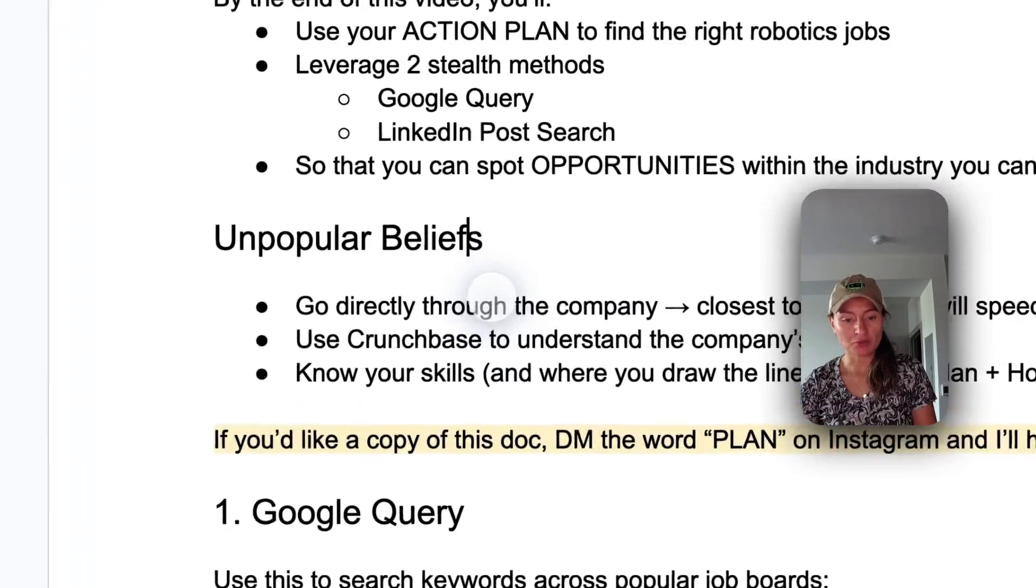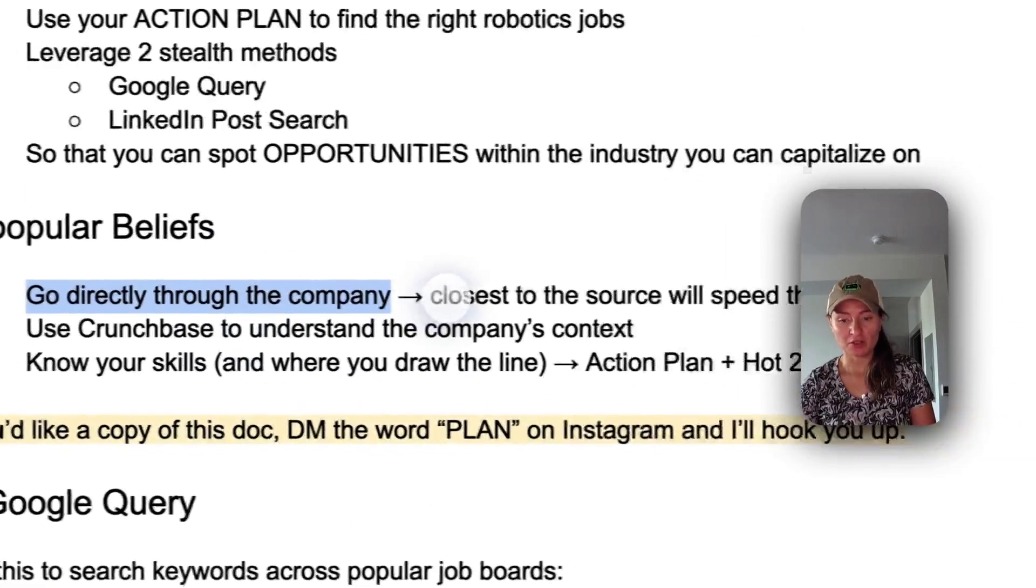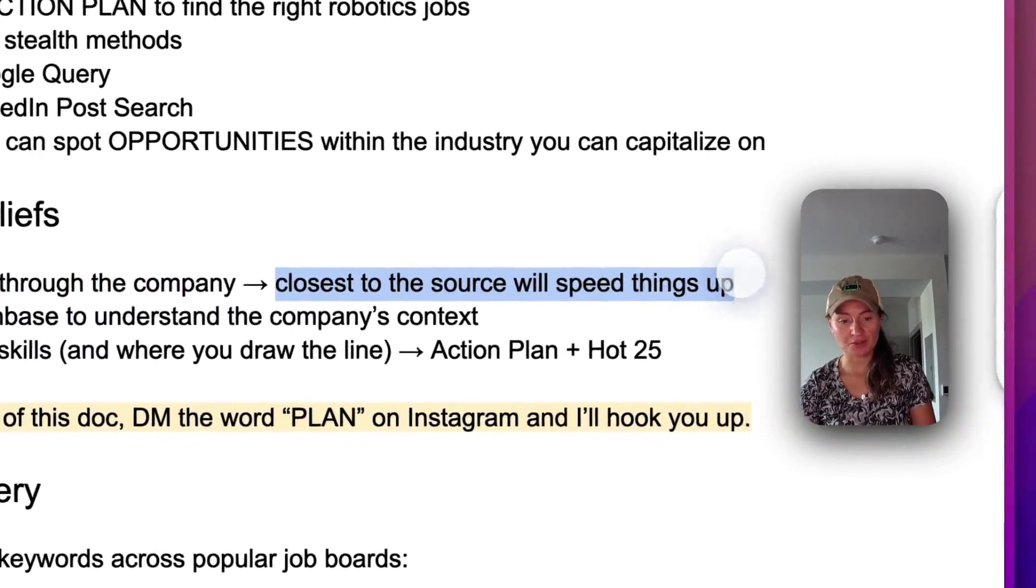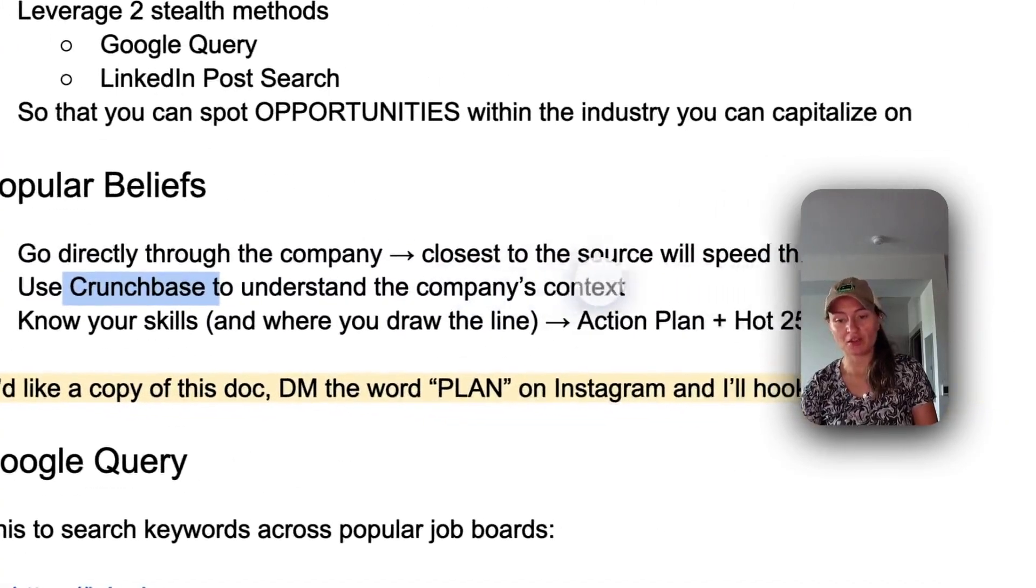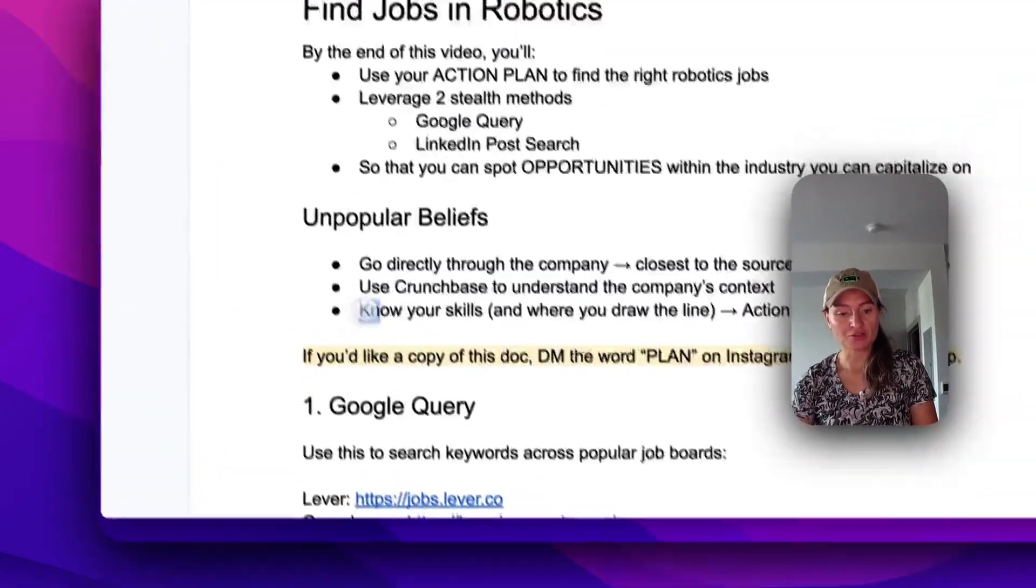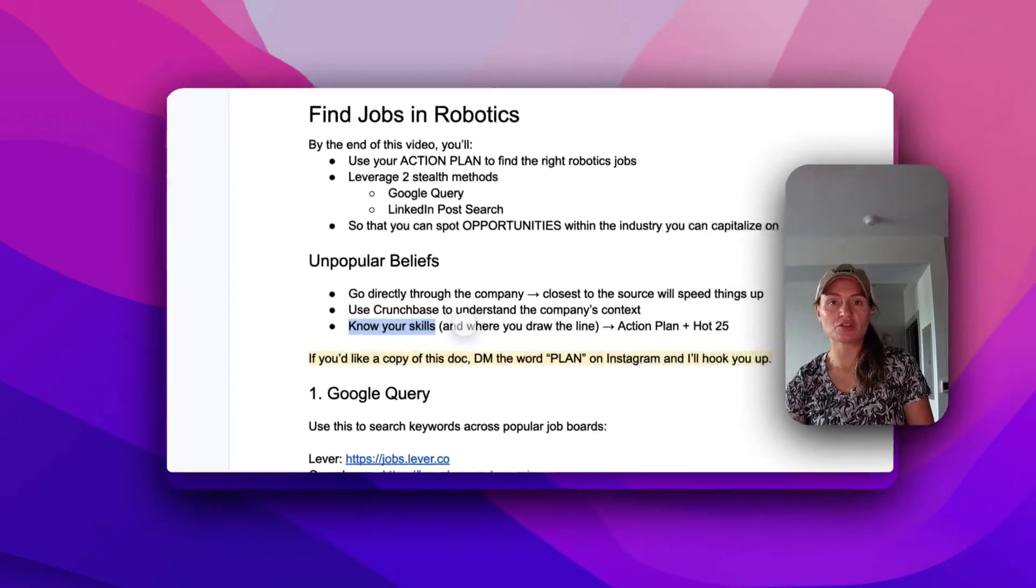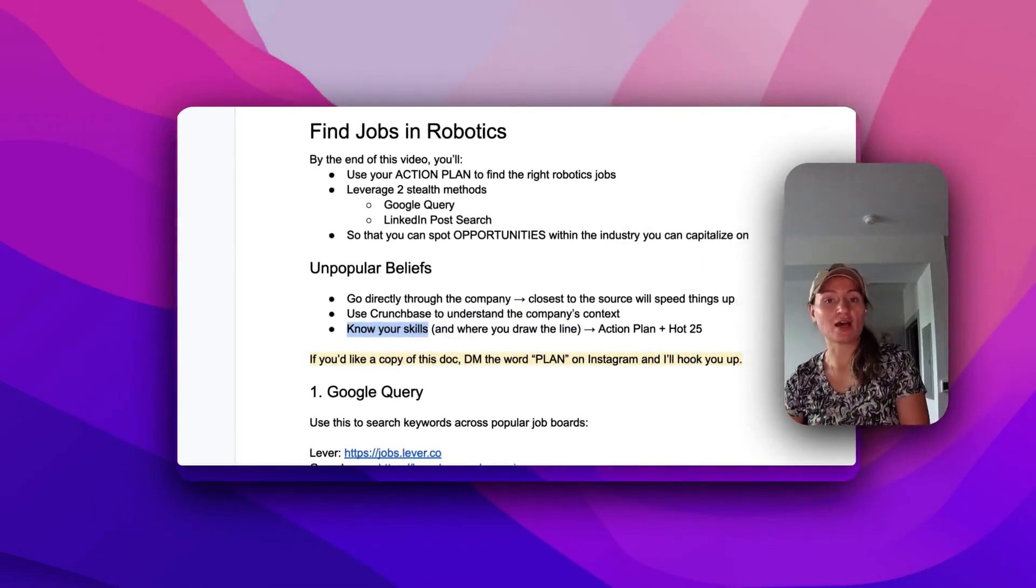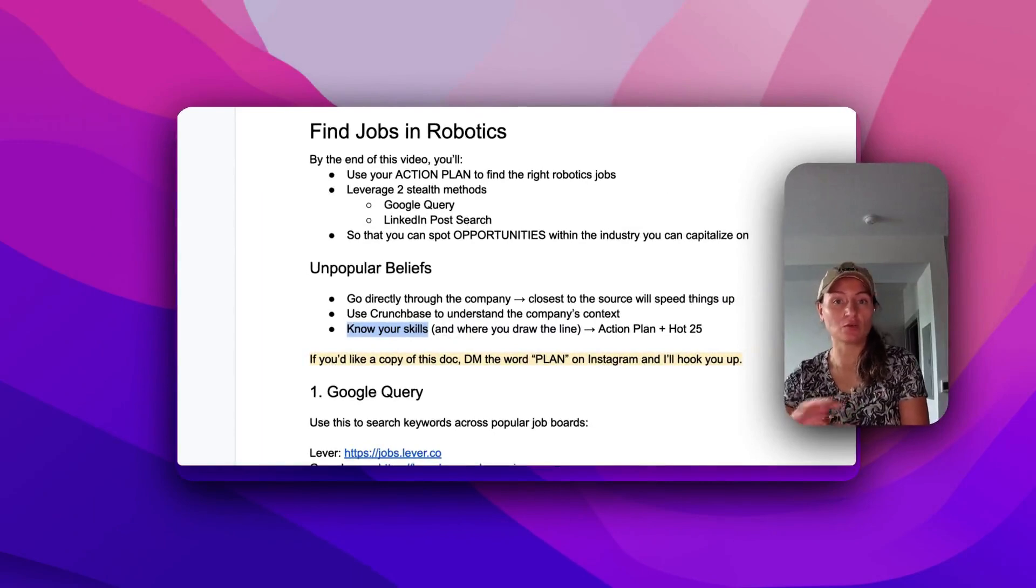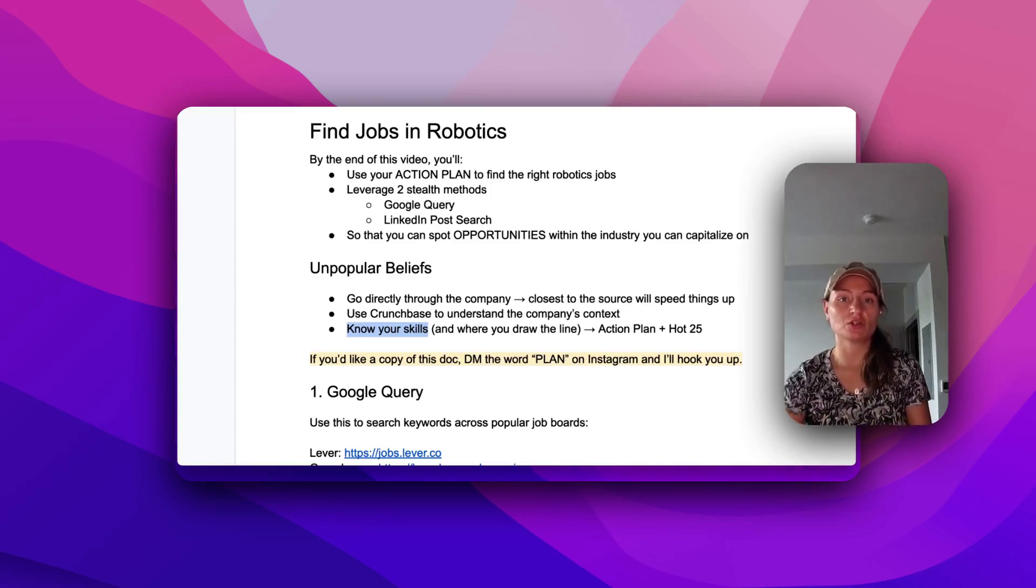So unpopular beliefs, you want to go directly through the company. The closest to the source will speed things up. You can use a website like Crunchbase to understand the company's context. And you need to know your skills and where you draw the line. Just knowing what you're good at isn't good enough. You need to know what you're good at and what you're not good at, because what you're not good at, you want to throw away. You want only focused on the things that you're good at and things that you're interested in to use this when you're searching for roles.